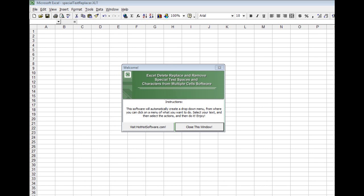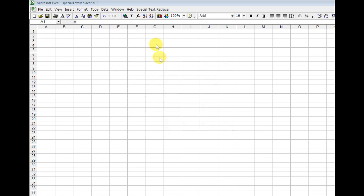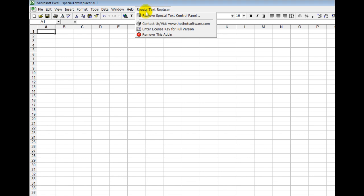So this is how you use it. Once you start the software, it'll automatically install the plugin. You can visit the HotHotSoftware.com website if you want by clicking here or simply close the window to proceed. Next, you'll notice that it's installed the plugin right here. If you have a license, just simply click here and then enter your license key.